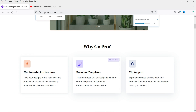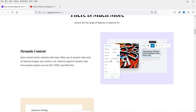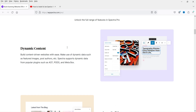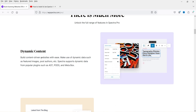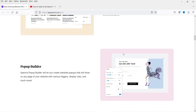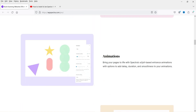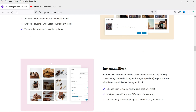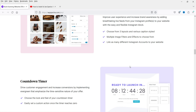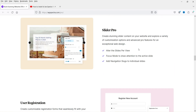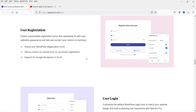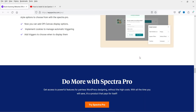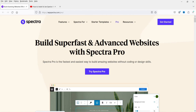Here you can see 20-plus powerful pro features: premium templates (coming soon), dynamic content, loop builder, popup builder, animations, image gallery, Instagram block, countdown timer, and slider pro. So these are all the features we are going to explore.